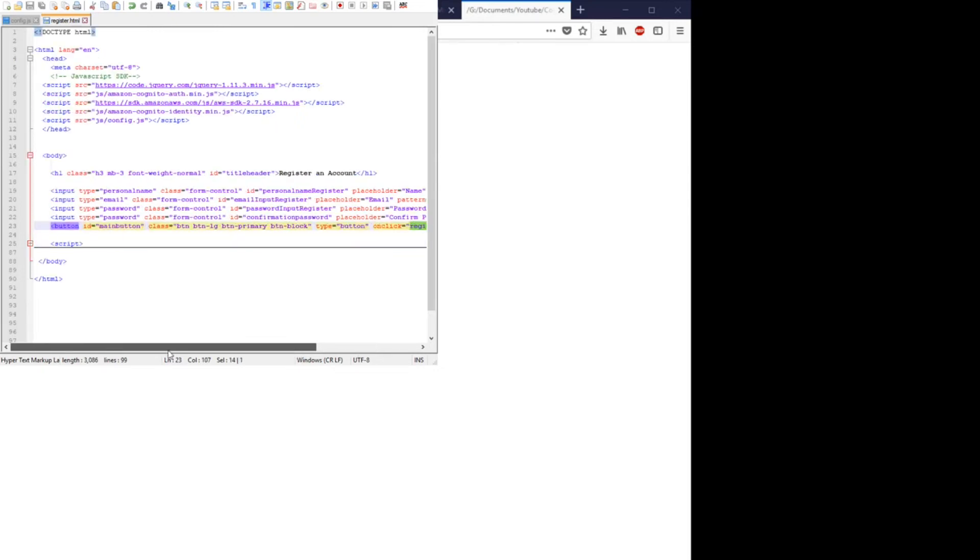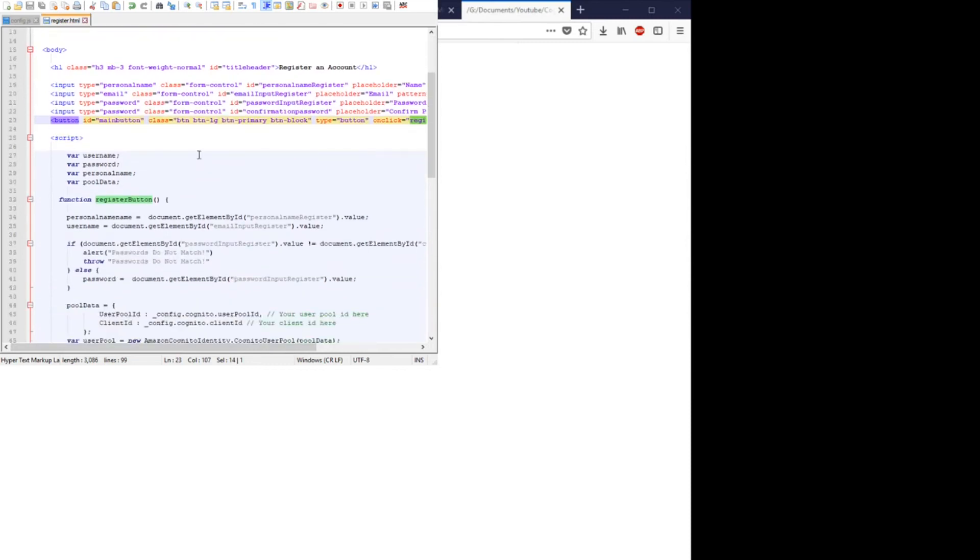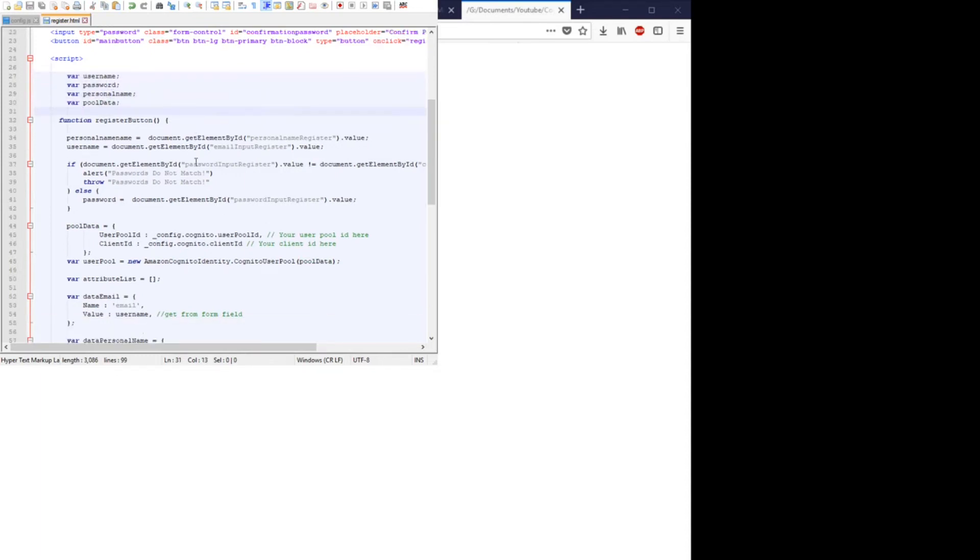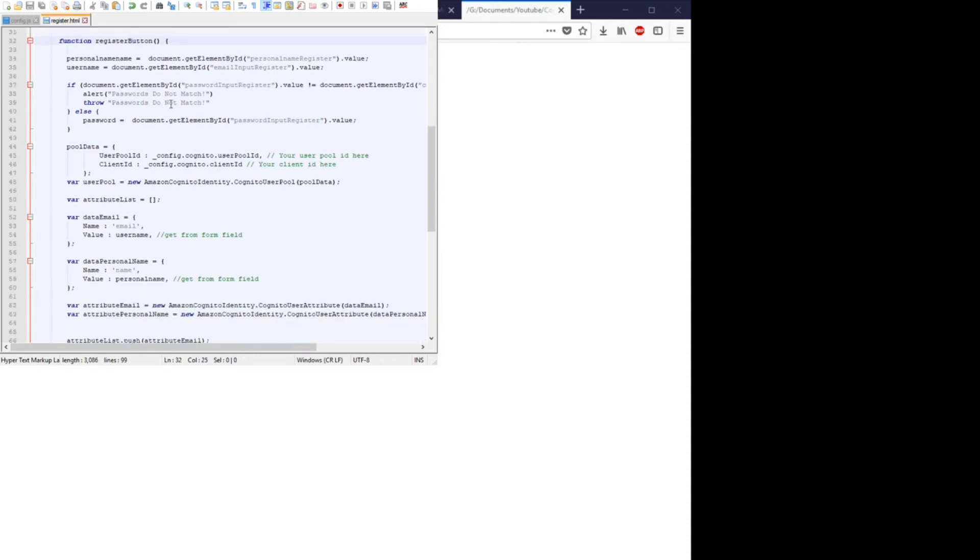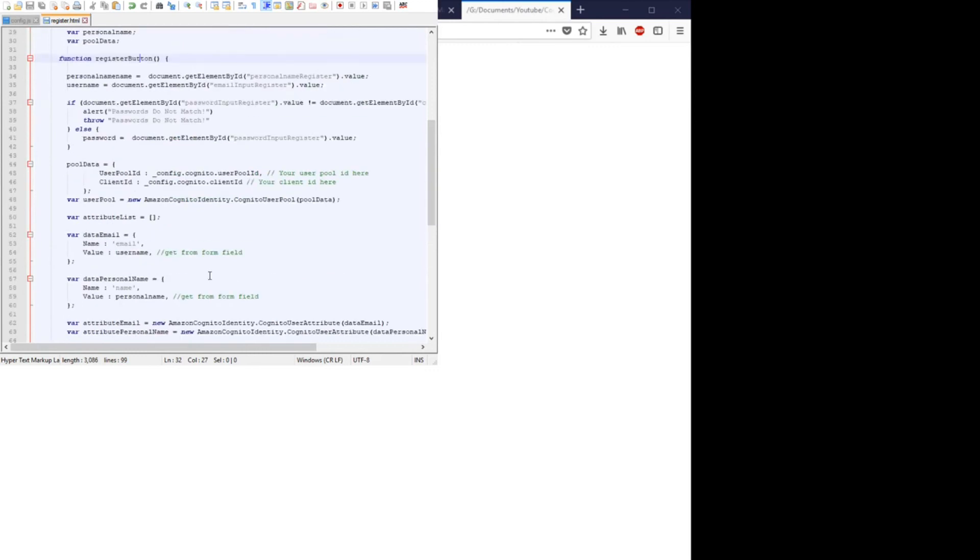So if we go down to our JavaScript, we create at first four variables: the username, password, the personal name, and the pool data. The register function button, which is the only function we have here.